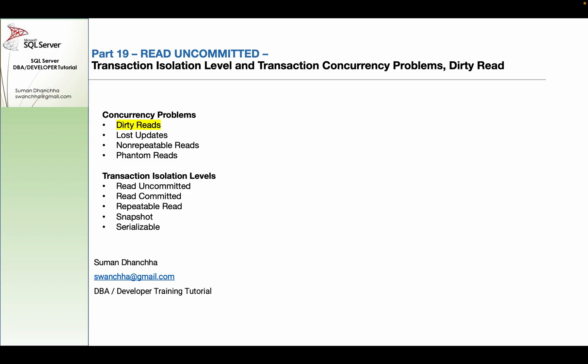Dirty reads are concurrency problems. If we get a different isolation level, we can avoid them. If we use Read Committed or a higher isolation level, there will be no dirty read.